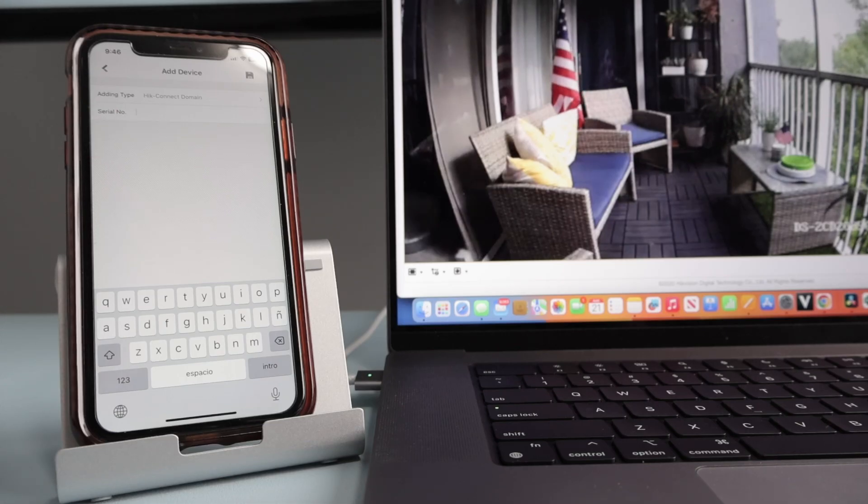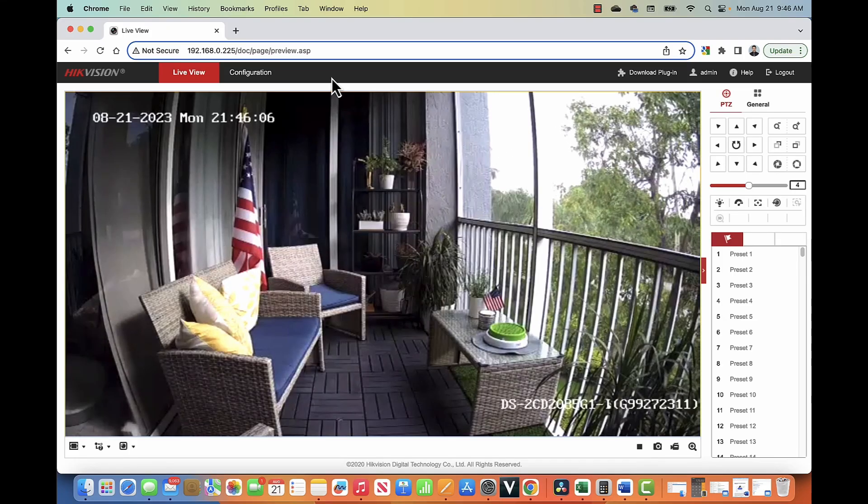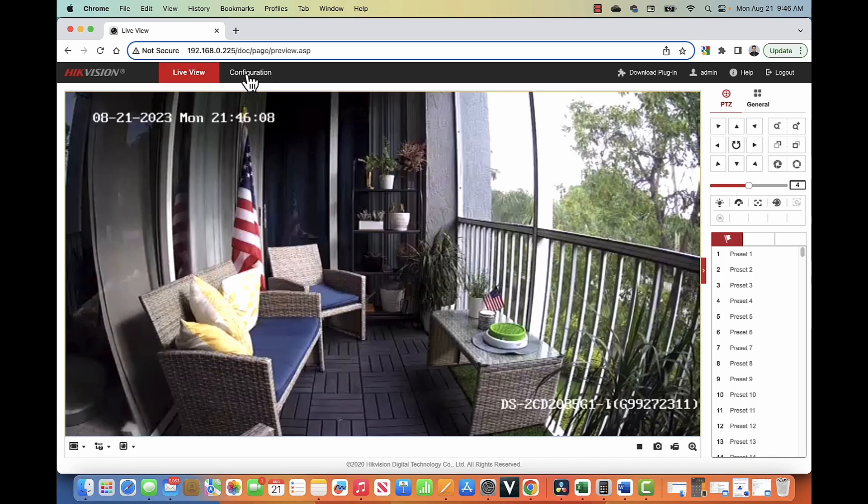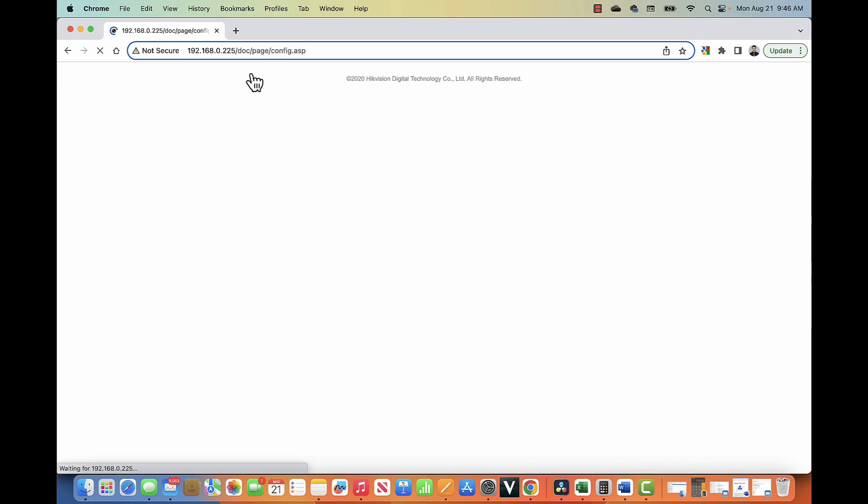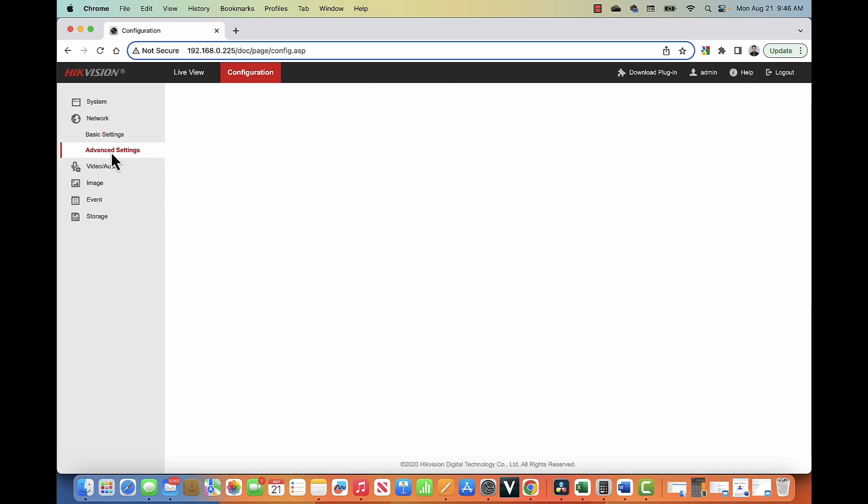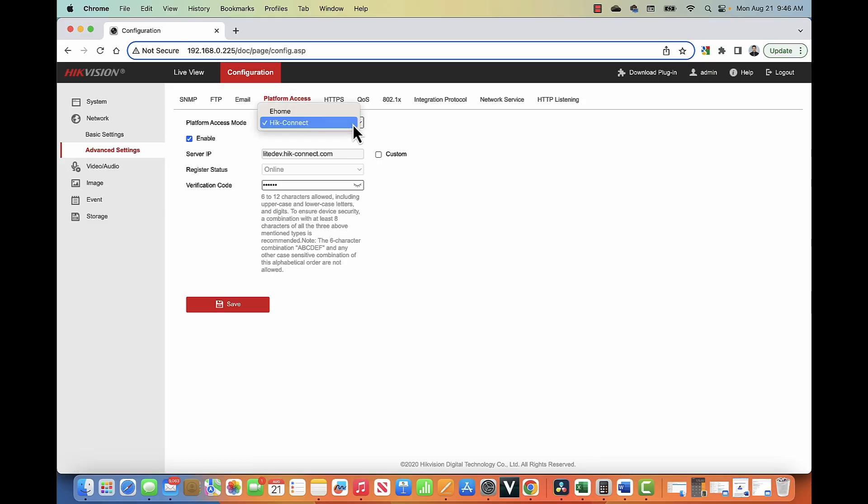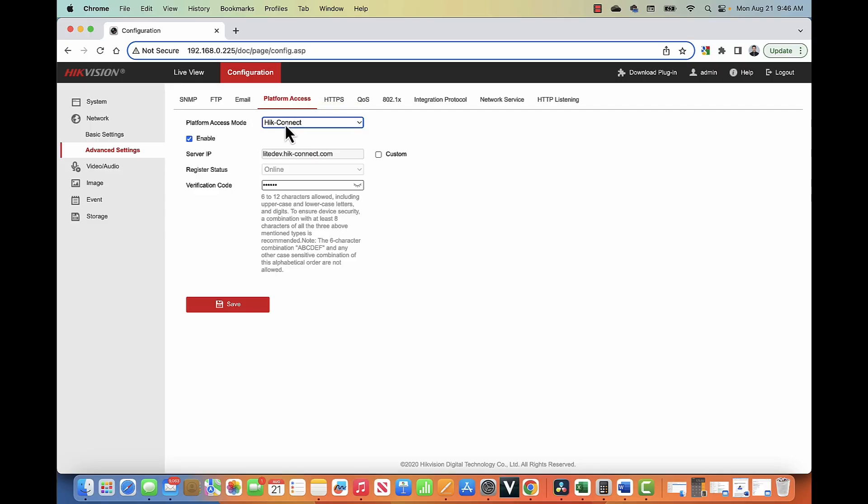So let's just go to my laptop and here I can see the camera configuration. So I come to this menu, configuration and then you need to come to the network, advanced settings and platform access. You need to enable Hikvision Connect here. There are different options as e-home, for example, for this camera and Hikvision Connect. So you select Hikvision Connect, enable it.